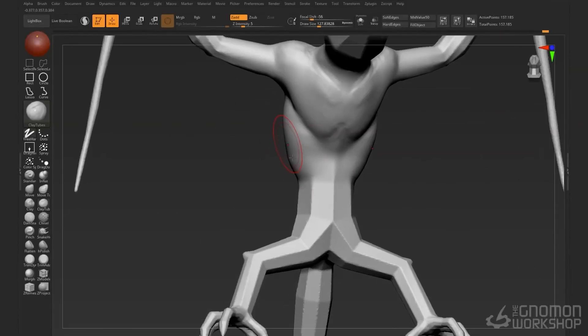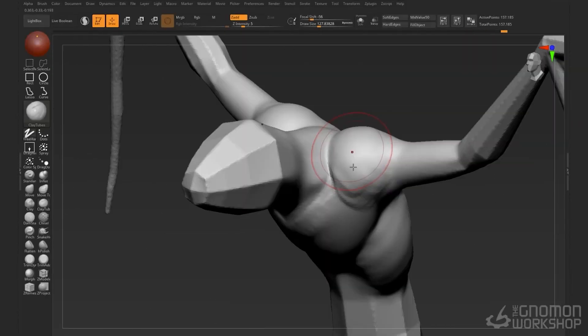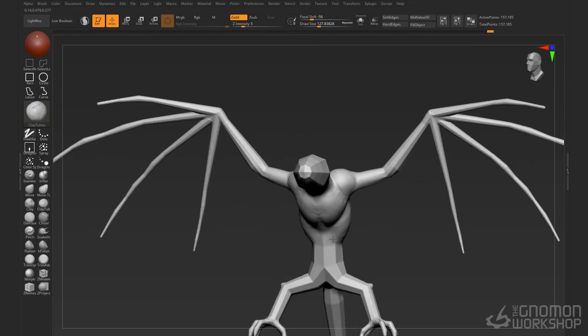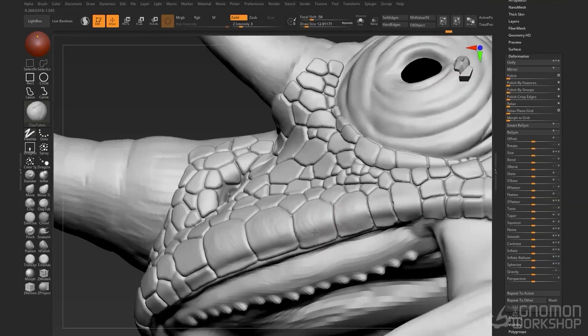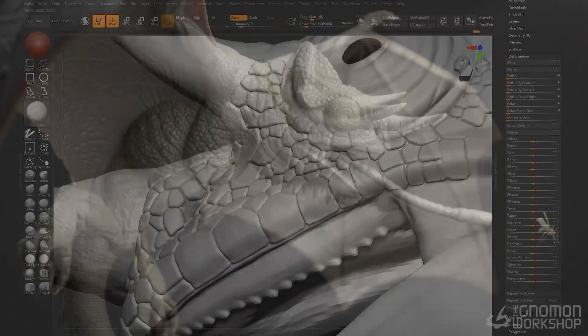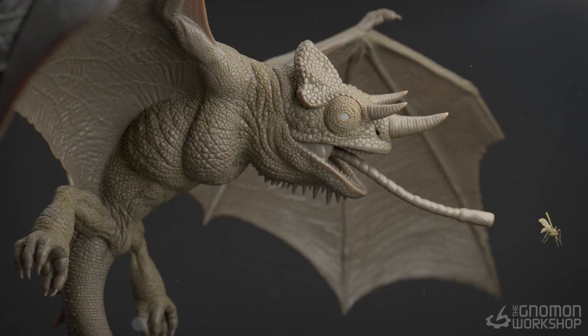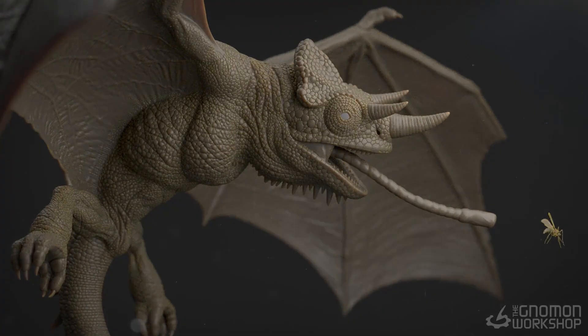By the end of this course you have a pretty good understanding of my process, how I create high production assets that can then be used for texturing, look dev or rigging. So without further ado, let's get into it.